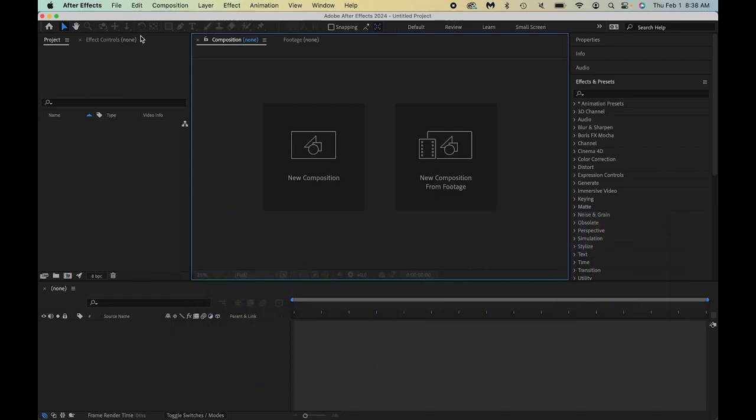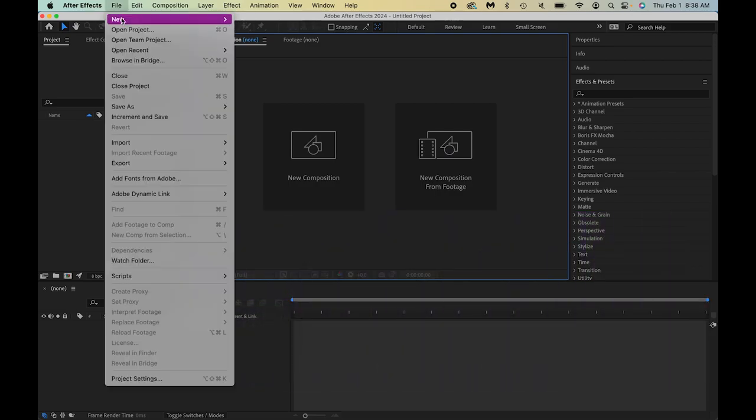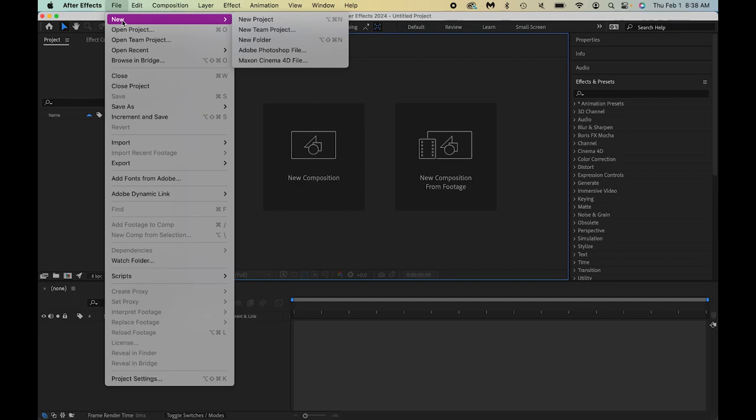I have started a new project. In After Effects, they're not called projects, they're called compositions. The animations you're creating are called compositions. Projects can refer to a project file with a bunch of different things in there, but they're not necessarily in your active animation.